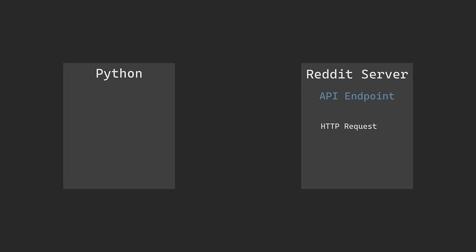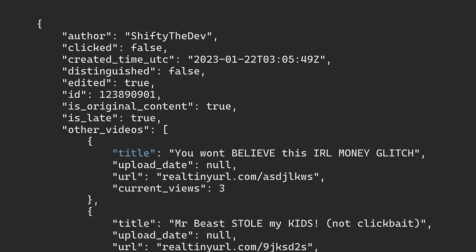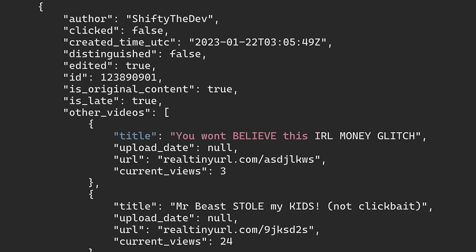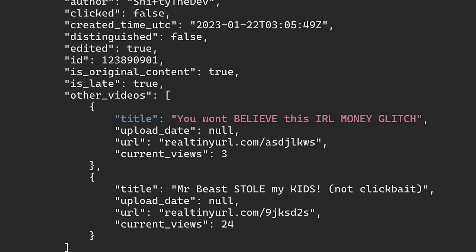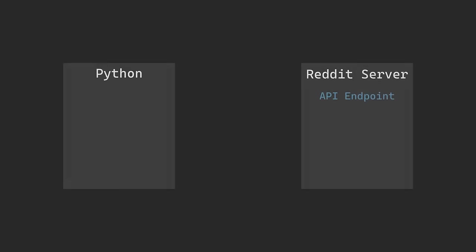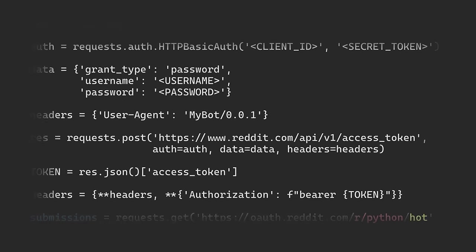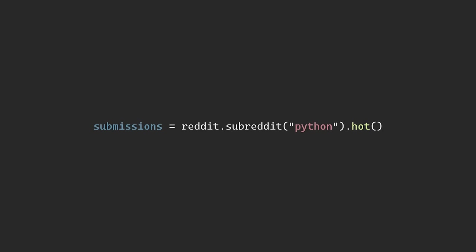We can send a request to Reddit's API in a pretty similar way that our web browser does, and it'll return content as a JSON file. JSON is great because all the data is listed as a key value pair, so it's a lot easier to work with. To make things even easier, we can also use a handy library called PRAW. This is a wrapper in Python specifically for Reddit's API, so instead of sending a request like this, we can just call a Python method.